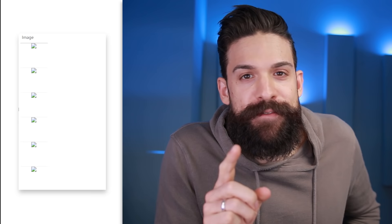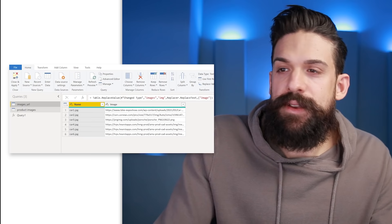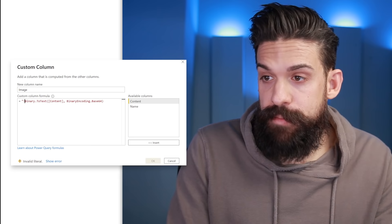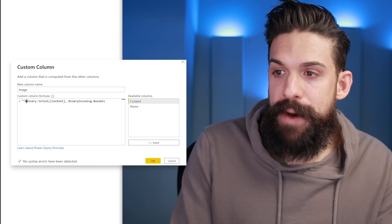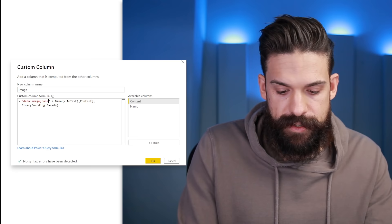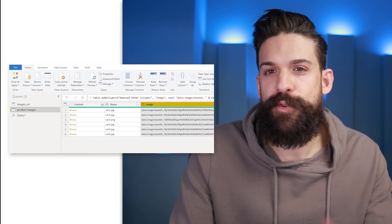We have the name and the image, but it doesn't work. Why? Because we forgot one important thing. Go back to Power Query and edit the custom column. We have to put a constant text right before the encoded image text. It needs to be: a quotation mark, then the text data:image;base64, — with a colon, semicolon, comma, and space — then close the quotation mark, followed by an ampersand to combine it with the rest. Click OK and cross your fingers.